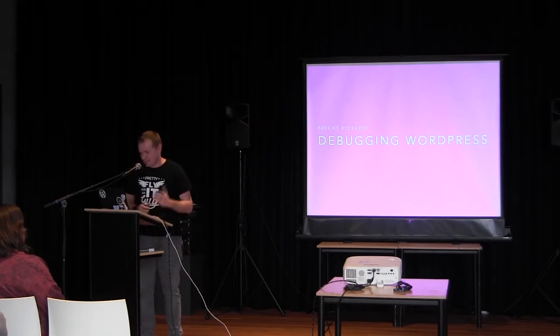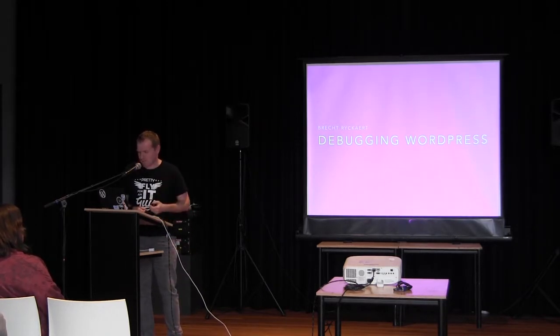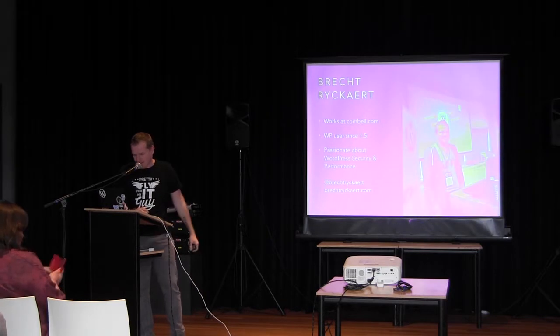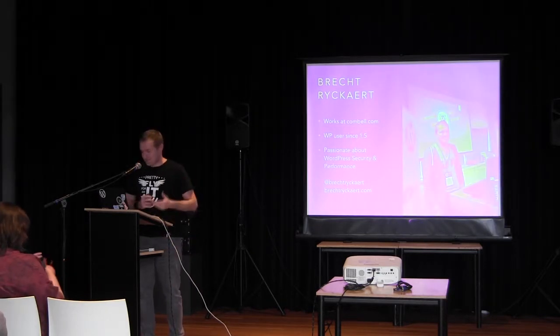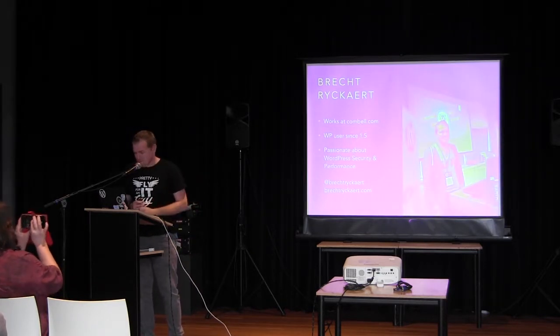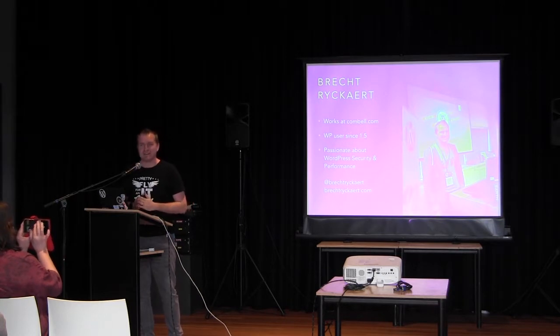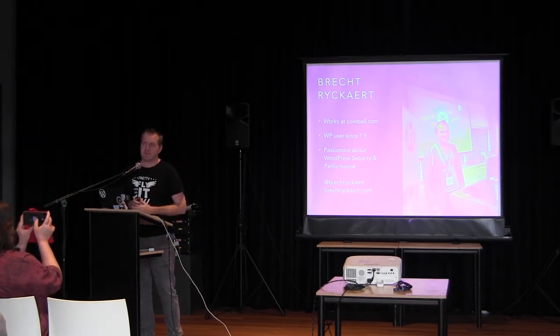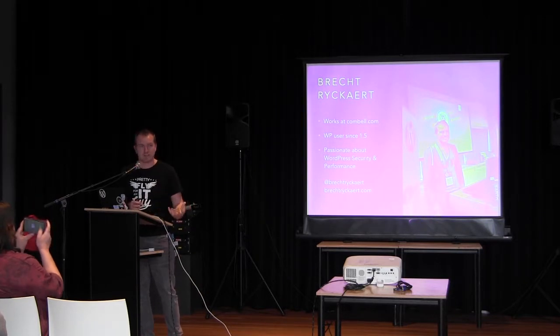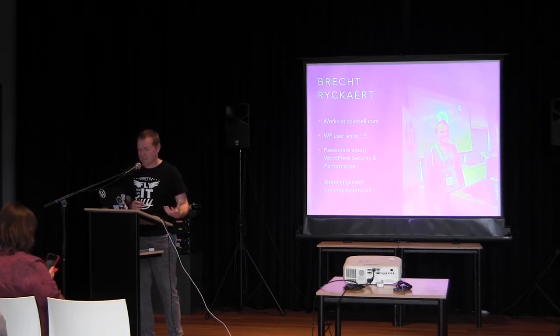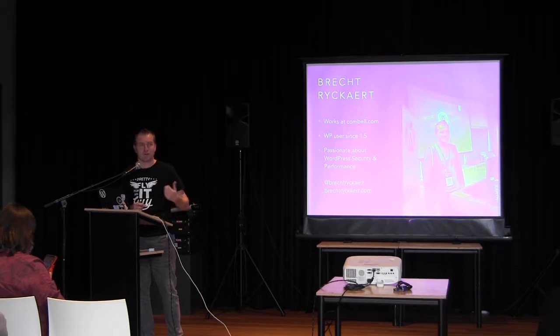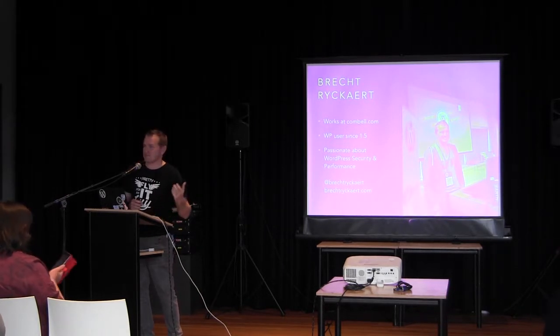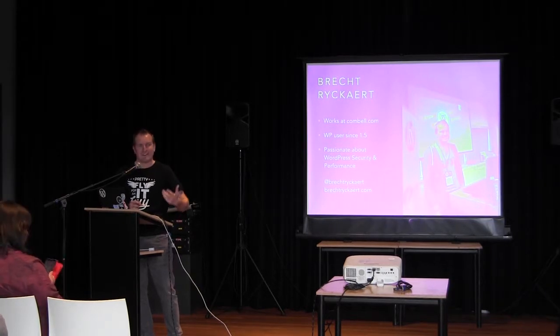Since there are some non-Dutch-speaking folks in the room, I'll be doing the talk in English. I'll be talking about debugging WordPress today. Who am I? The guy on the screen here. I've been working at Combell, a Belgian hosting company, for approximately 10 years now. I've worked as a support engineer.